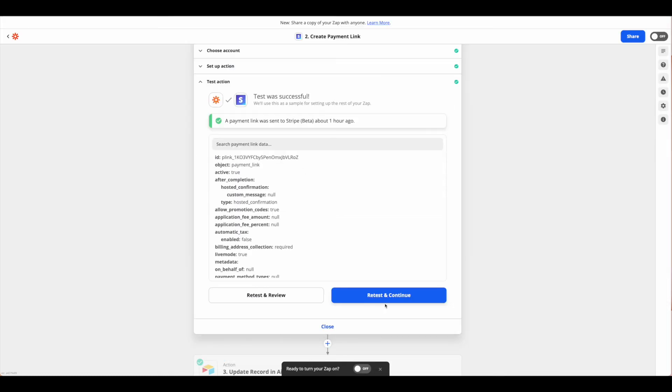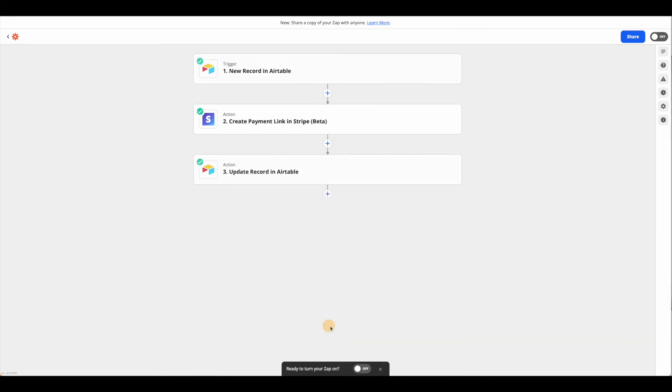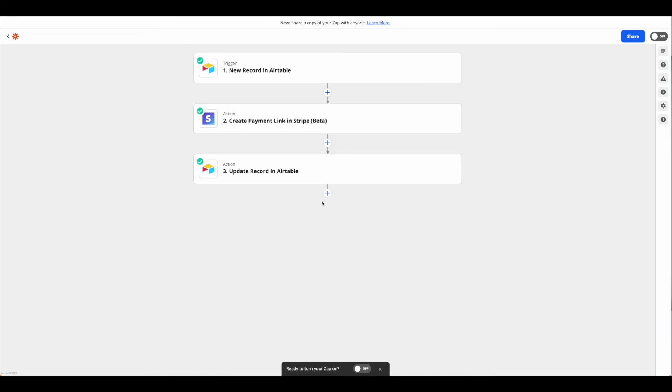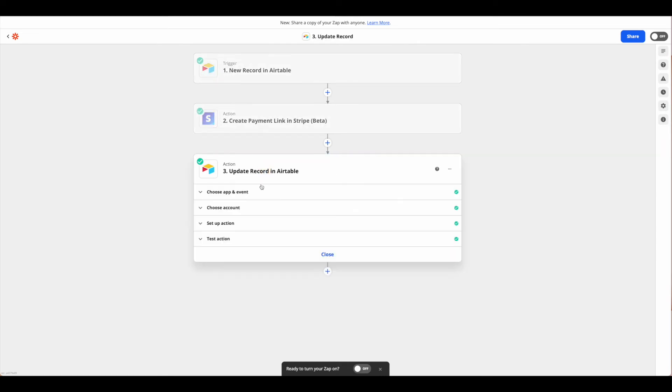Now that we know that payment link went correctly, we can also automatically send that back over to our Airtable base if we would like, simply by adding another step and selecting Airtable.